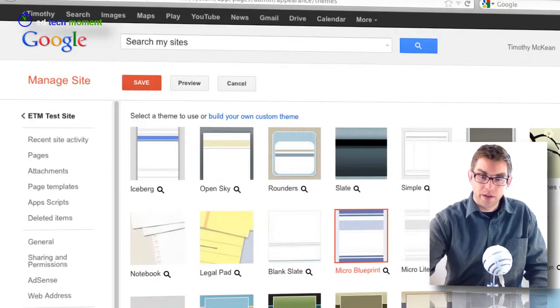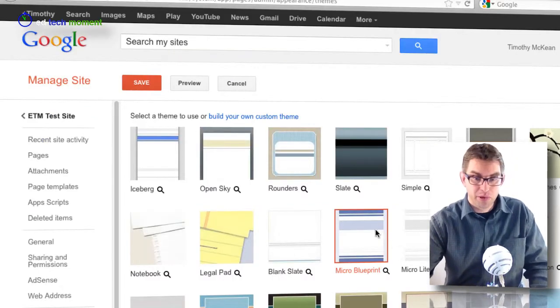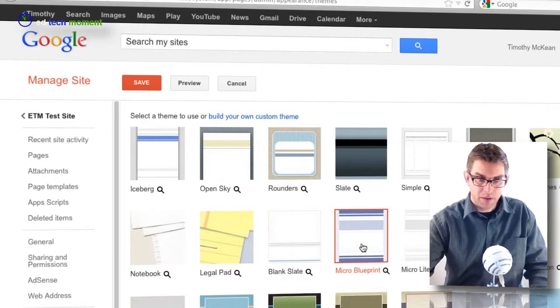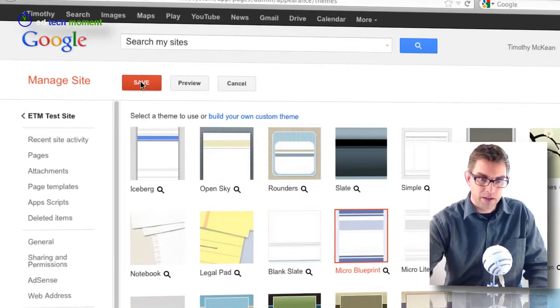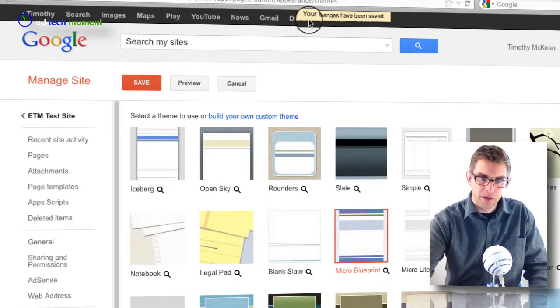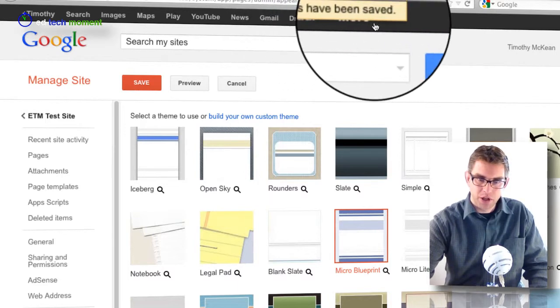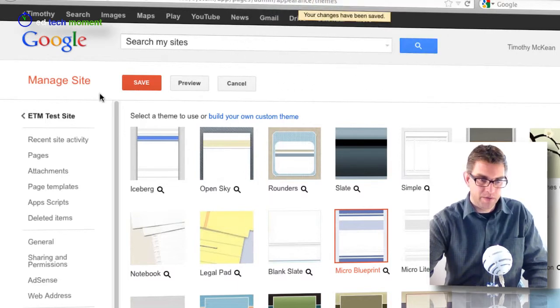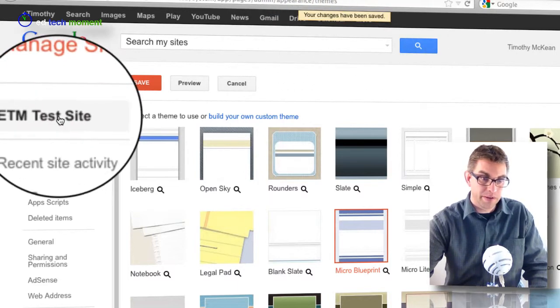I'm going to go ahead and go with this blue microprint theme for now, so I'm going to click save. The window up here tells me my changes have been saved and I have to click on this link to get back to the site.